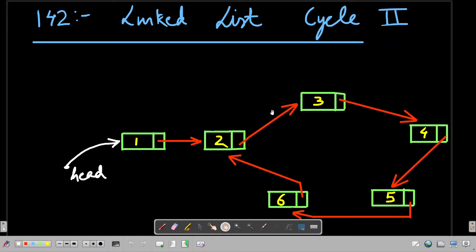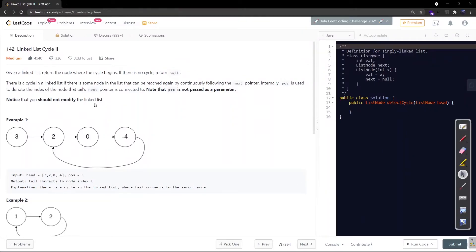Let's move to the LeetCode website to check the problem statement. Given a linked list, return the node where the cycle begins. If there is no cycle, return null. A cycle exists if some node in the list can be reached again by continuously following the next pointer. Note that you should not modify the linked list. If a cycle exists, we should return the starting point of the cycle.